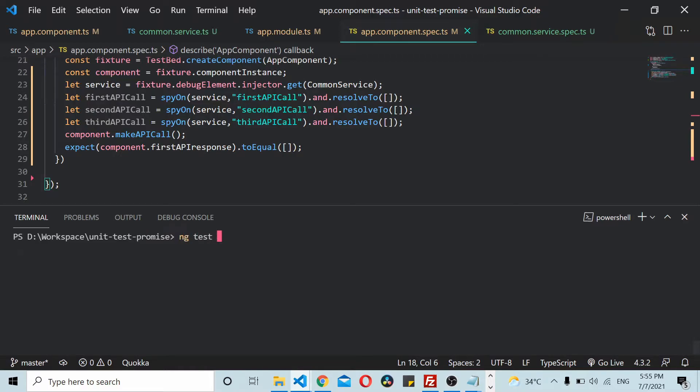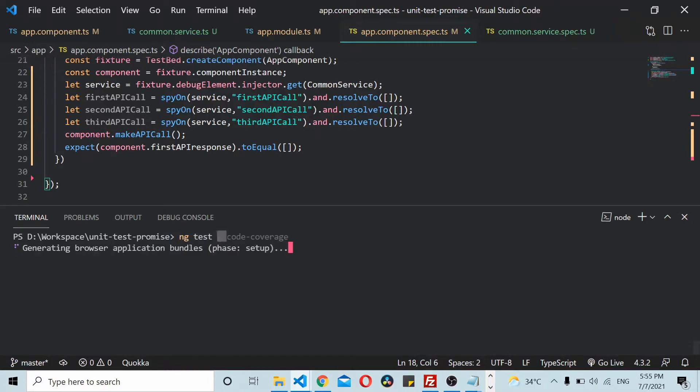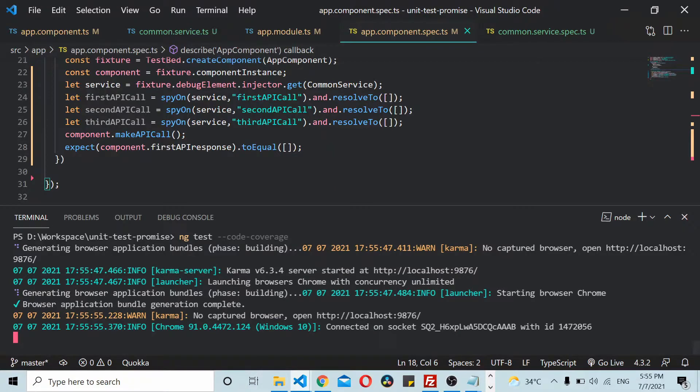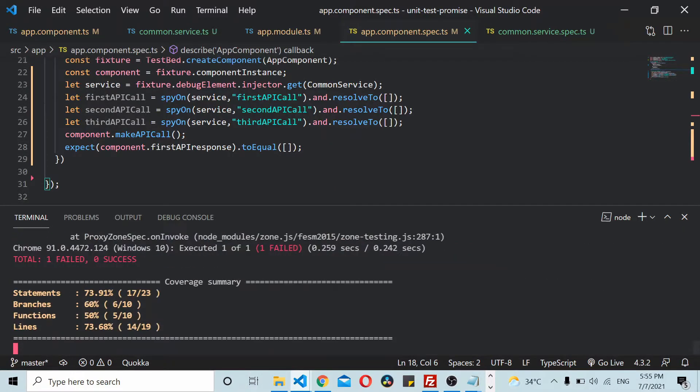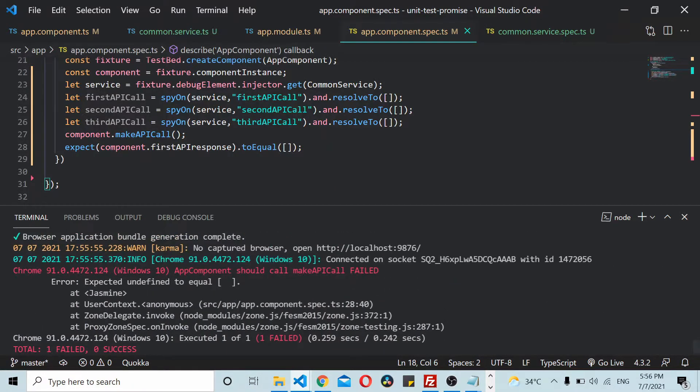ng test with code coverage. This runs the unit test cases and creates a code coverage report.